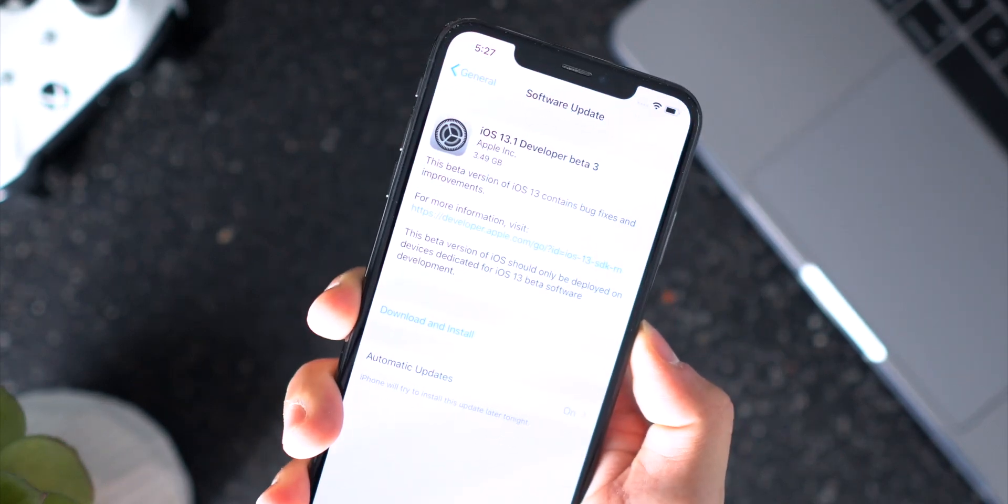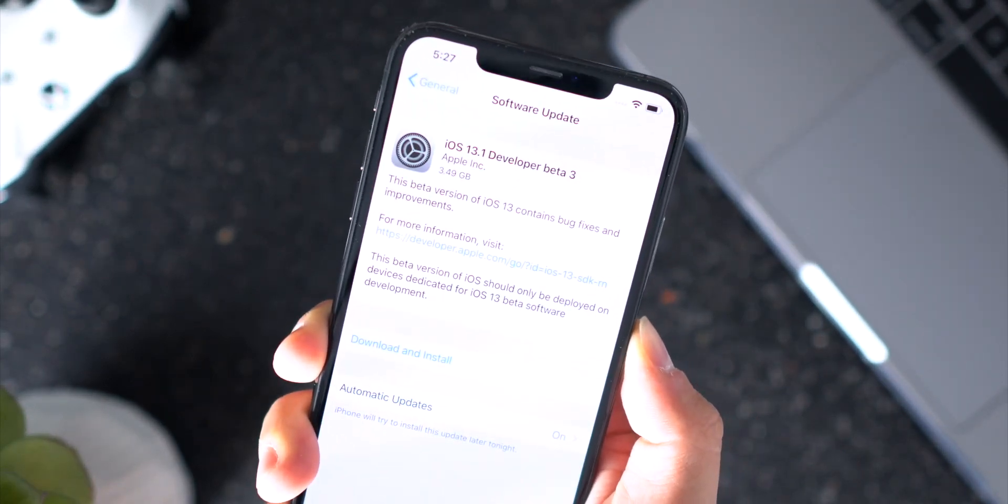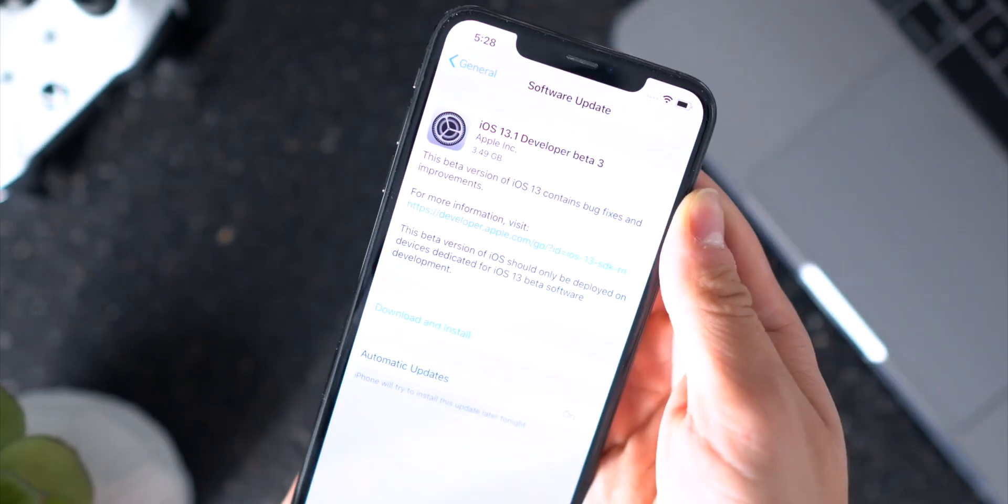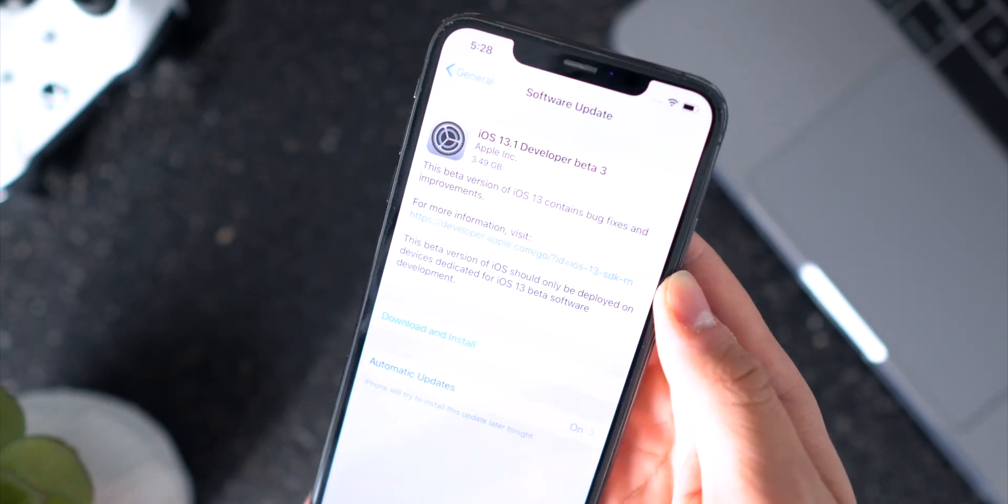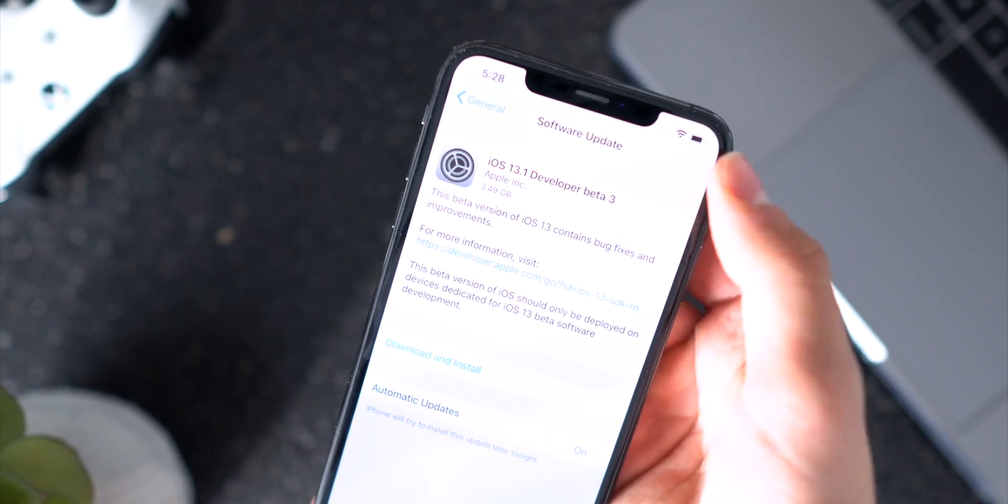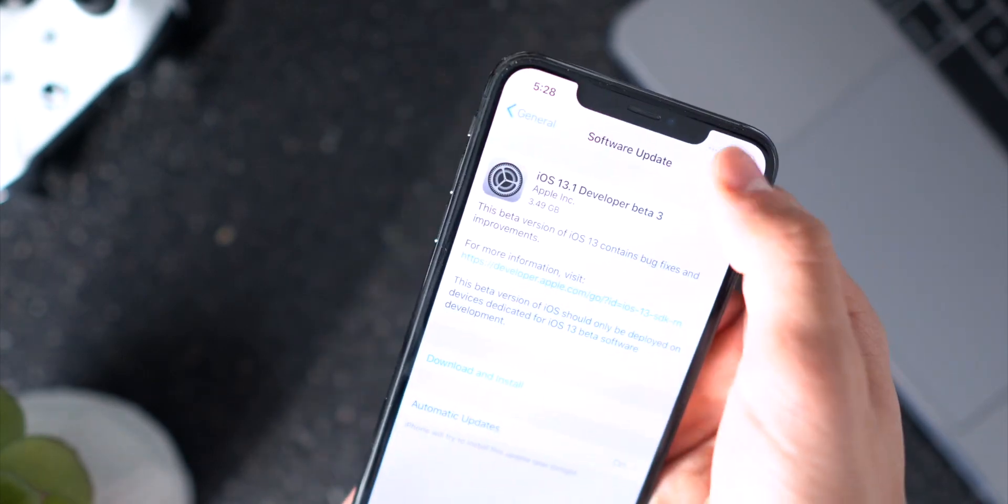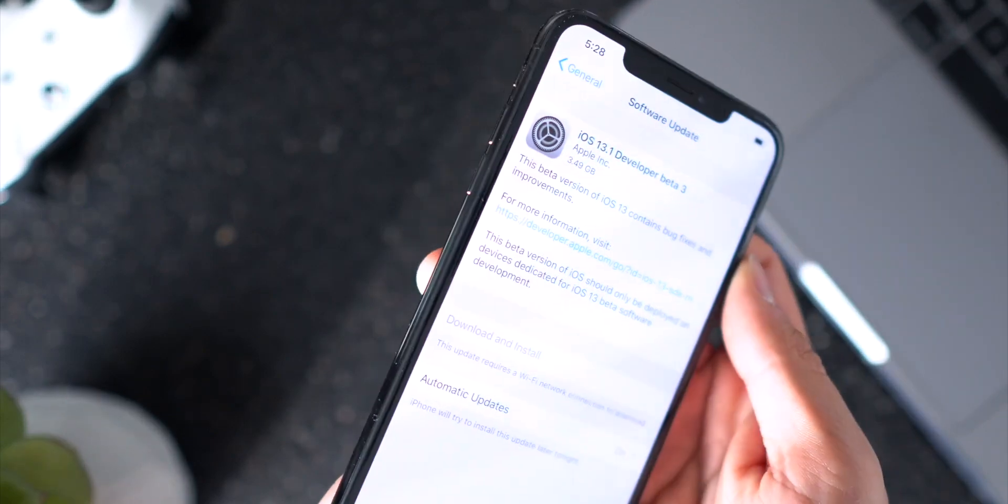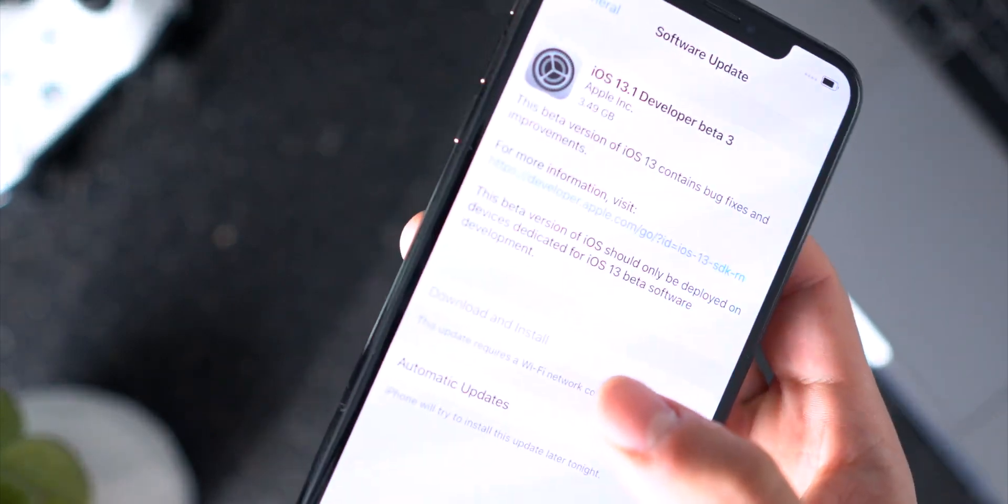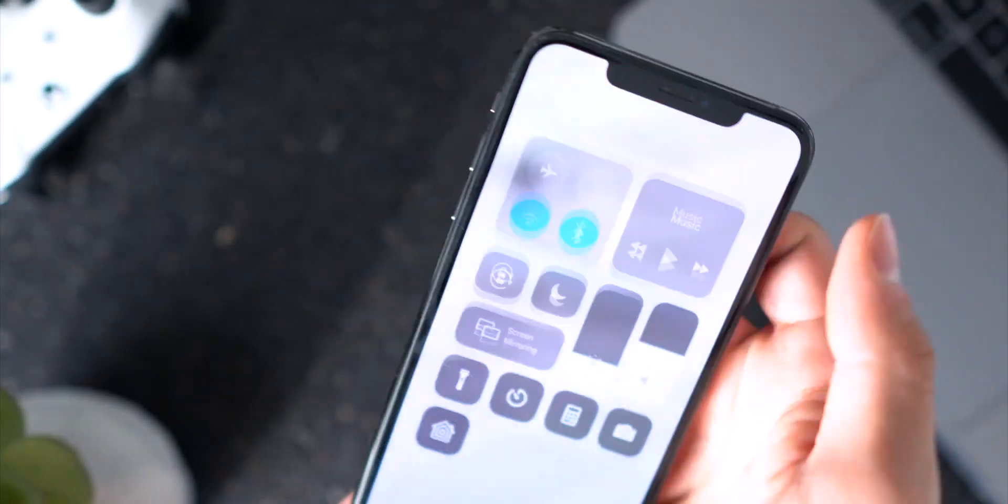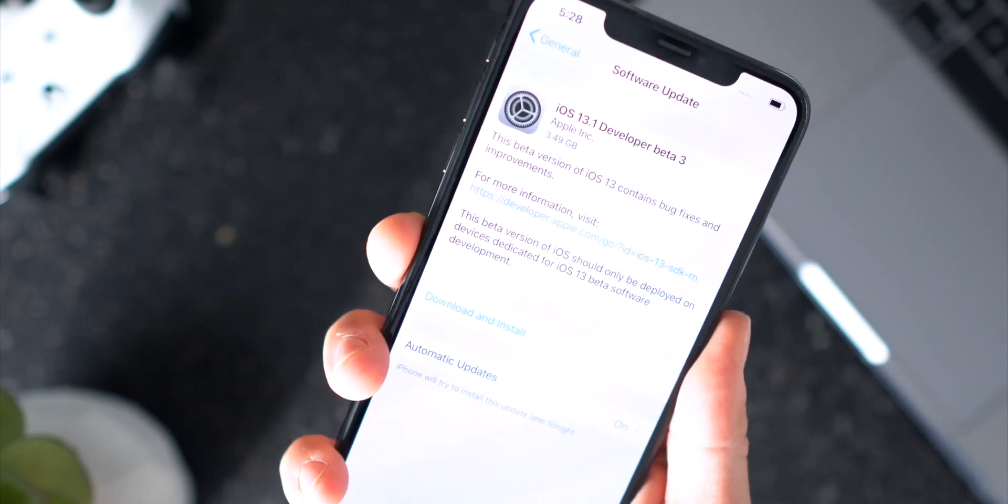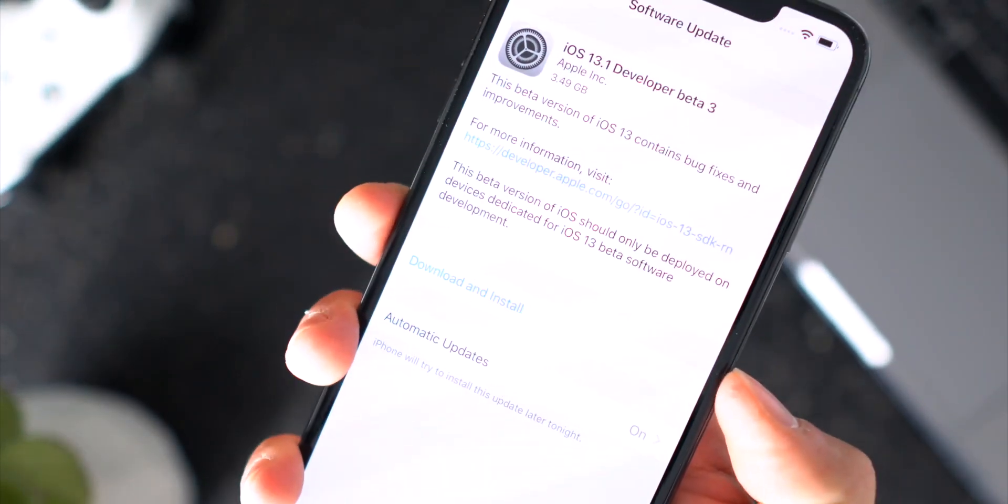Now here's a couple things that you might want to do before you actually install it. One, to download the initial update you have to be connected to WiFi, otherwise that is going to be grayed out. If I turn my WiFi off as you guys can see I can't actually install it, so once I reconnect to WiFi I can now download and install it.